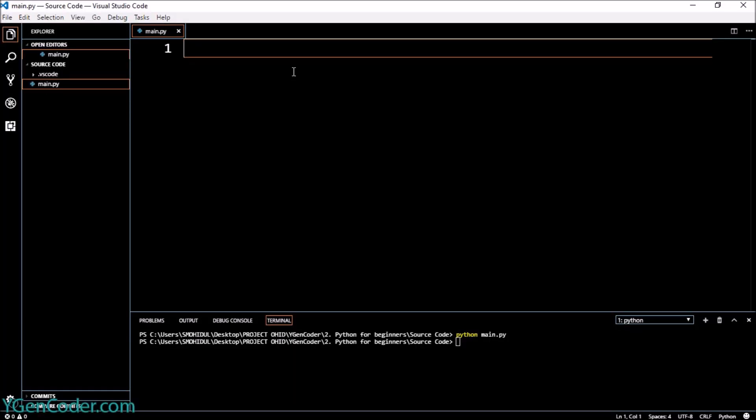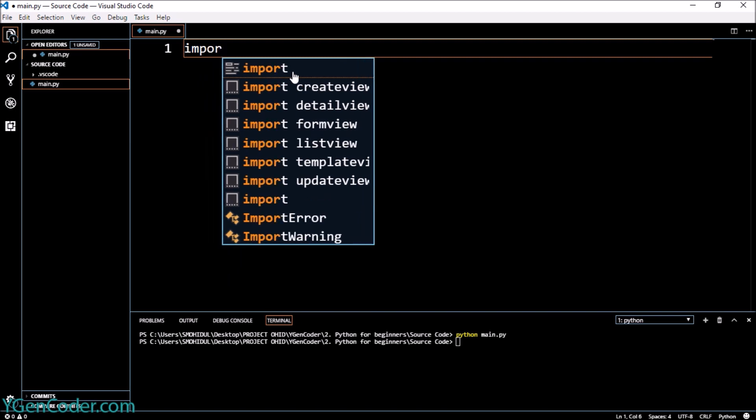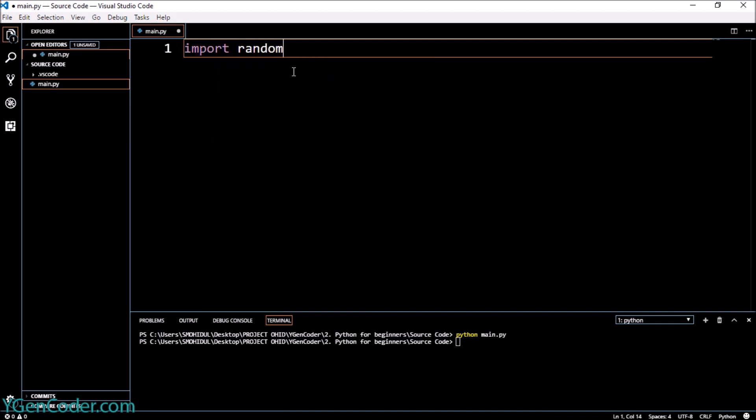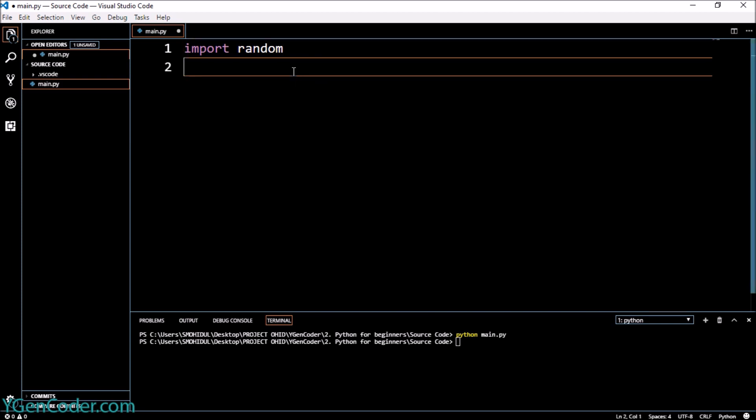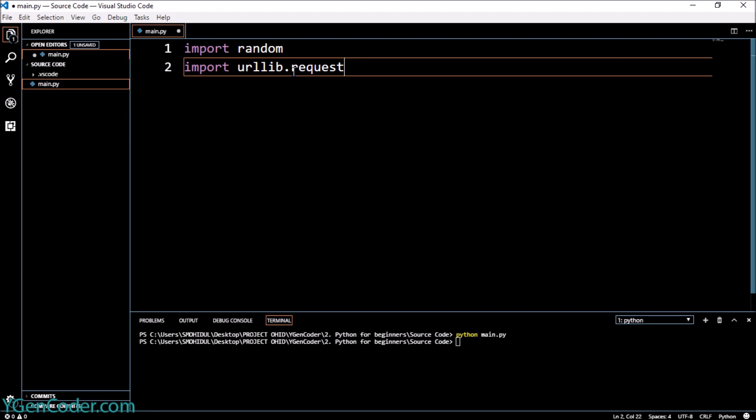Welcome guys! In this video we're going to learn how to download images from the internet using Python. Initially, we'll first import a library called random—or it's called a module here in Python—and then we're going to import urllib.request.